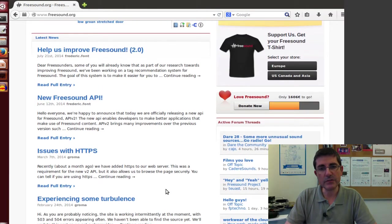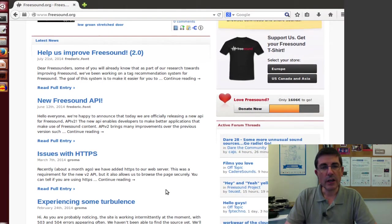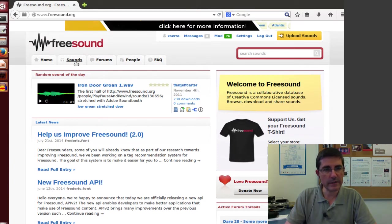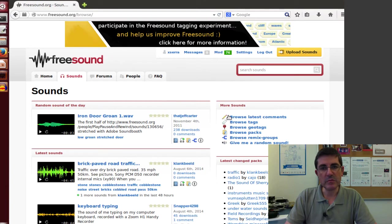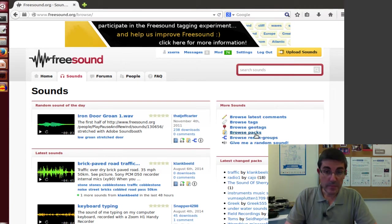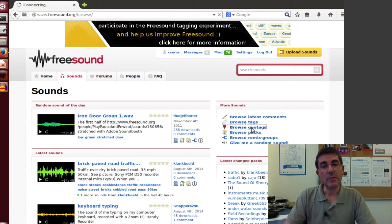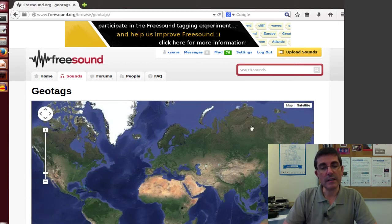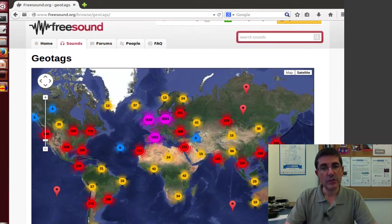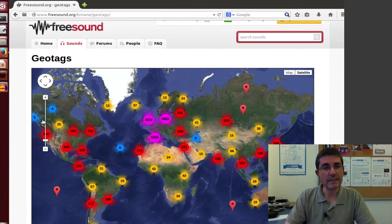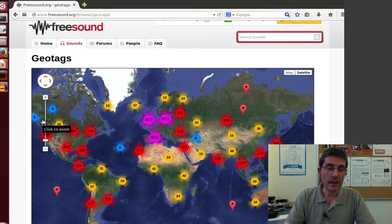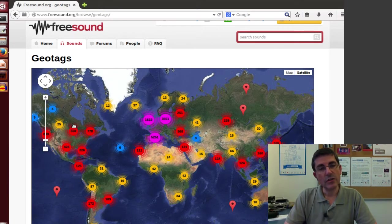So let's go back to the main page, and in here also you can search for sounds and information through many other ways. If you go to the sounds page, in here you can browse through all the sounds according to like the tags and the packs. Or, for example, an interesting browsing possibility is what is called the geotags.